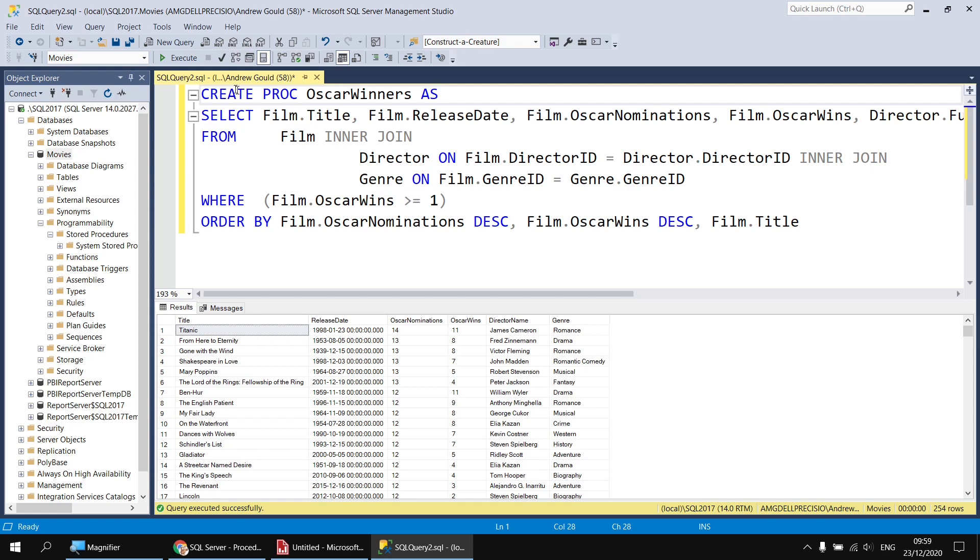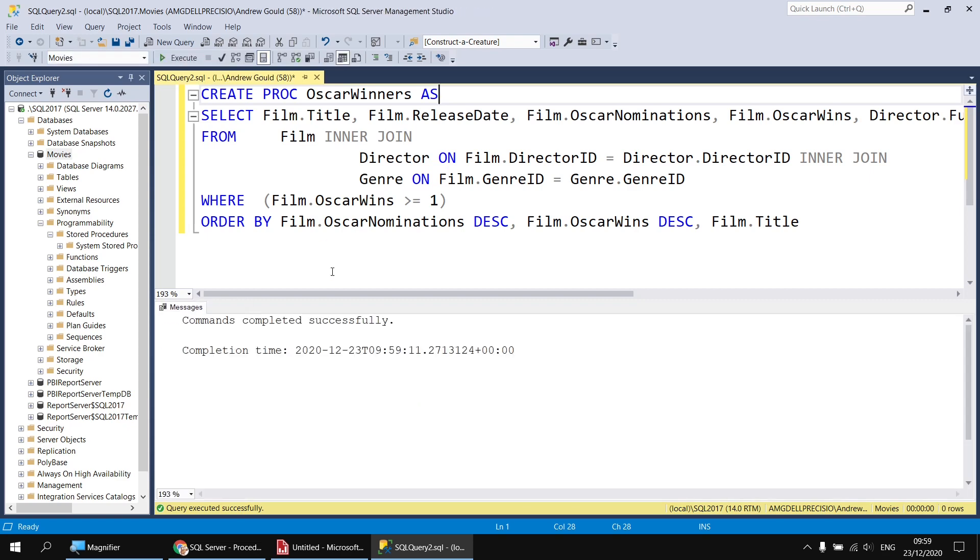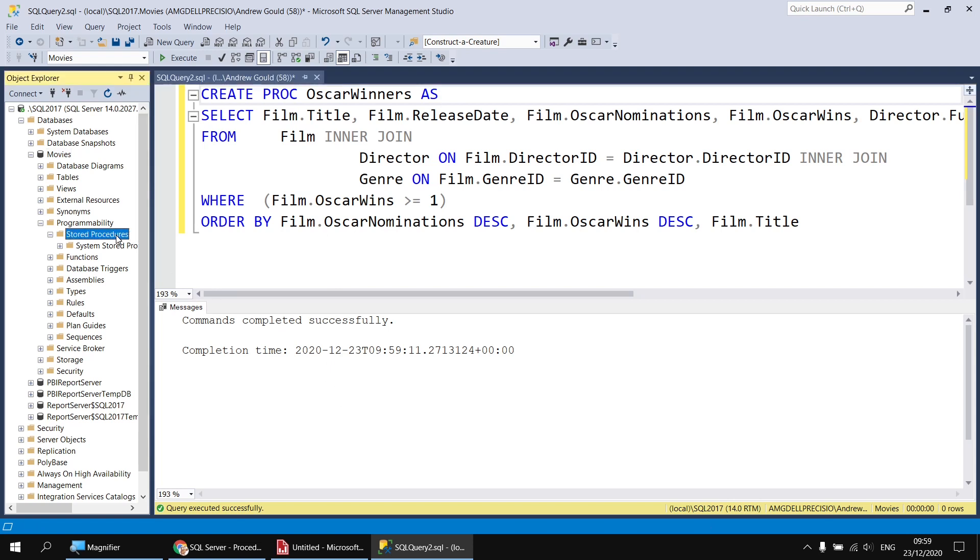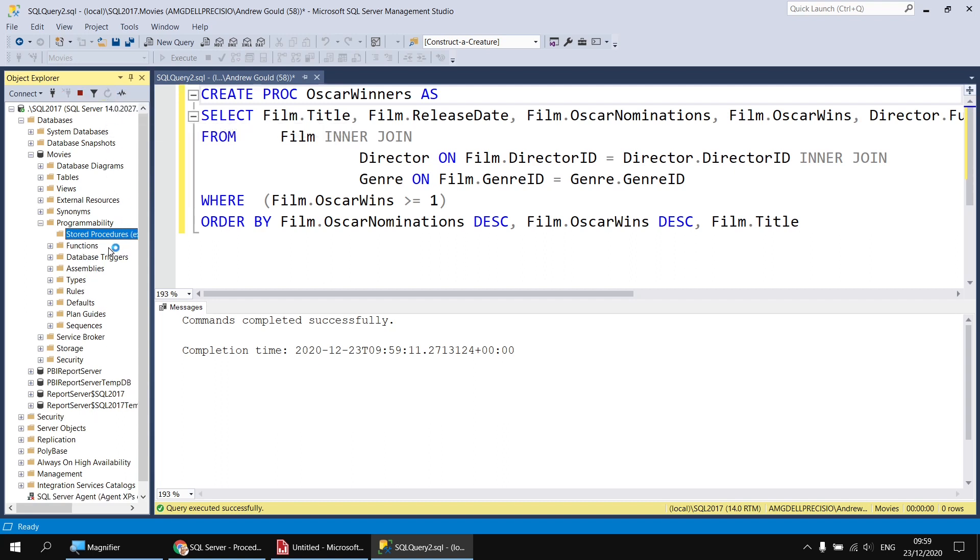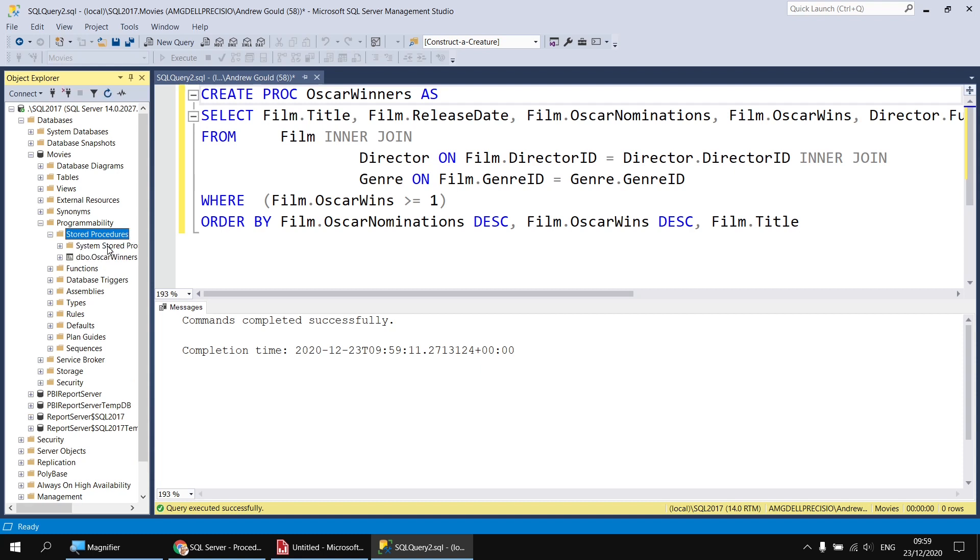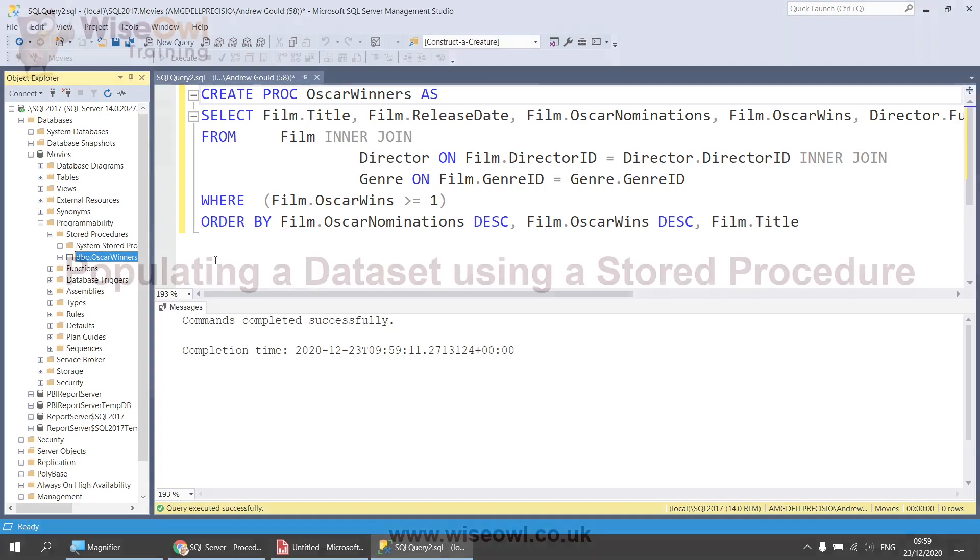And this time, rather than seeing a table full of results at the bottom, I just see the lovely message 'commands completed successfully.' I don't actually see my stored procedure appear immediately in the stored procedures folder, and that's simply because the object explorer window is a little bit rubbish at refreshing itself. If I try to refresh that folder, I should then see my stored procedure appears in the list eventually. And there it is. So I have a stored procedure called Oscar Winners.